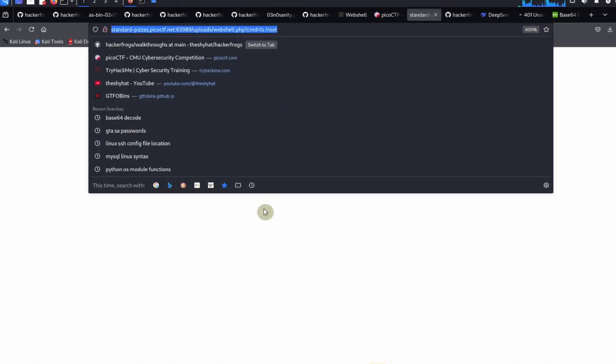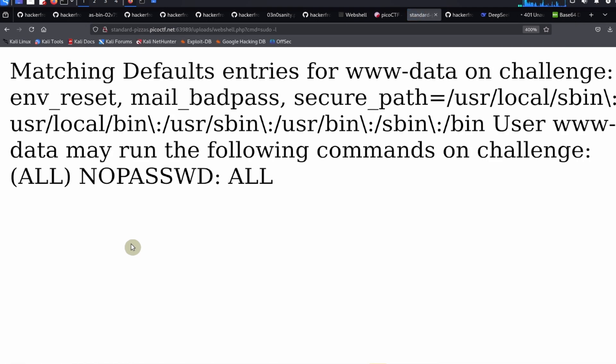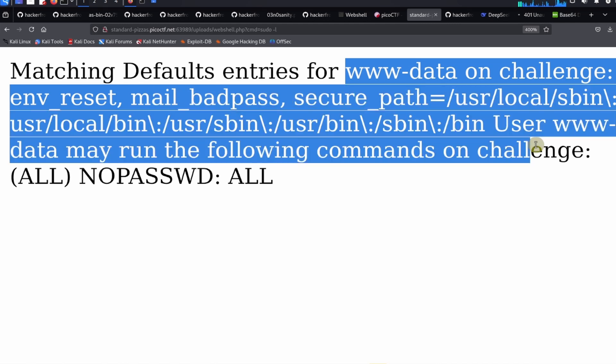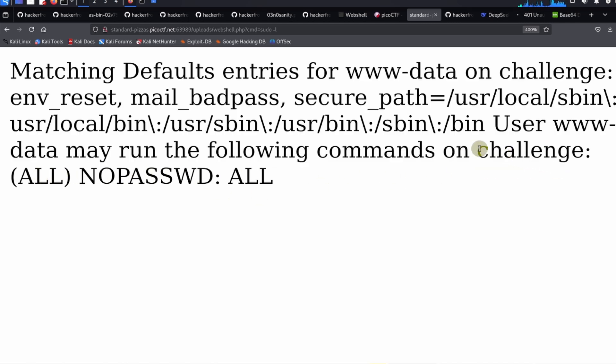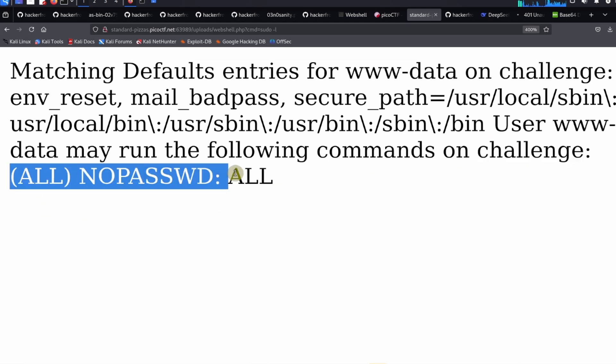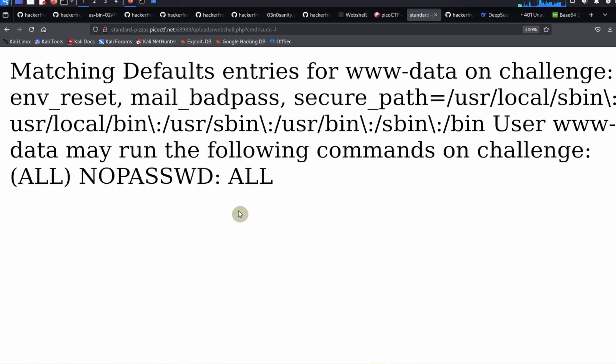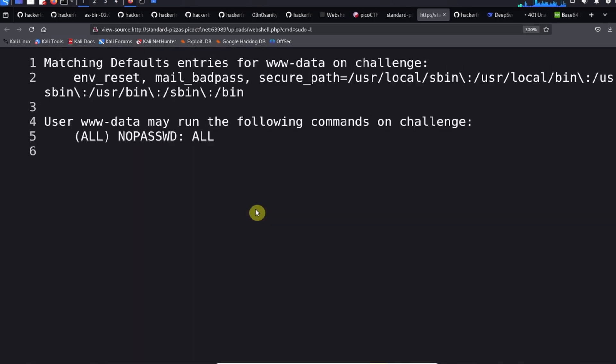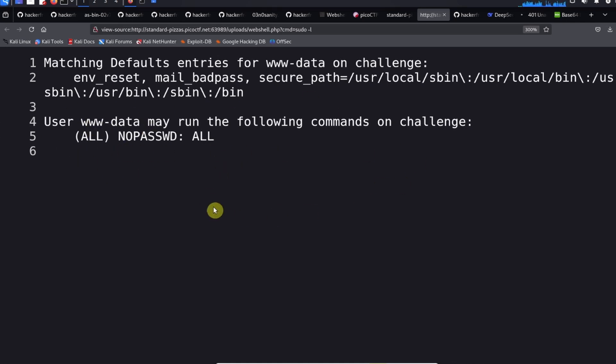How do we figure out what we can do on the server? This is a bit unusual for a web app challenge, but what we're going to do is give the sudo -l command to figure out if our user, the www-data user, can run sudo commands. It says www-data on challenge, we can run the following commands on challenge - all no password all. So we can actually run sudo commands on the server as the www-data user. This is very unusual. Normally this www-data user shouldn't be able to run sudo commands, but for this challenge we can.